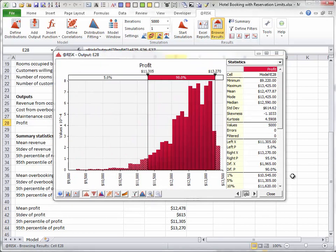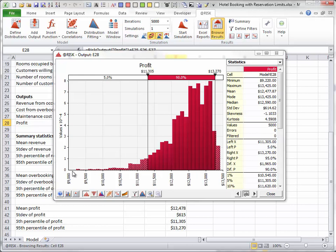Going back to the profit distribution, you might wonder why it is skewed to the left. The basic reason is that the reservation limits and the hotel's capacities put other limits on the amount of profit the hotel can obtain. And because expected demands are fairly high, the hotel does about as well as possible most of the time. But in the unlikely cases where demands are quite low, revenues are also quite low, and these outcomes lead to the long left tail of the distribution.